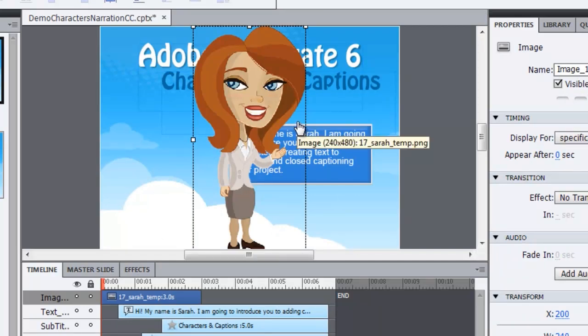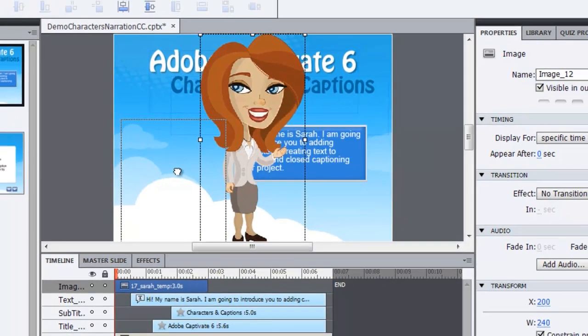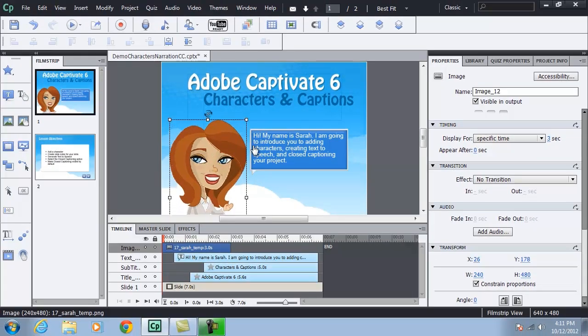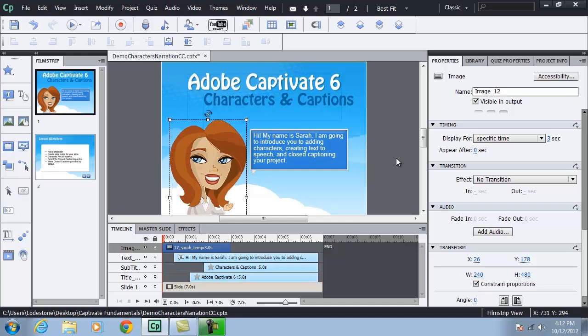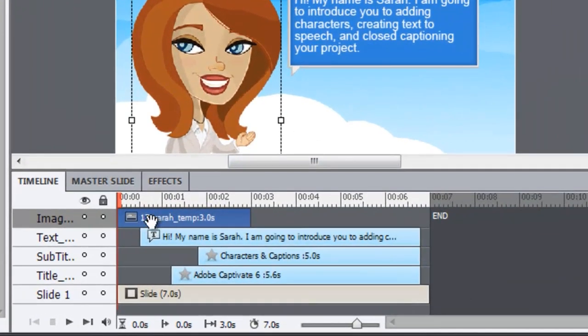She's added to the center of my screen. I'm going to drag her over to the side and place where I want her for this particular slide on my presentation. And I can see in the timeline, she comes in at the default three seconds.